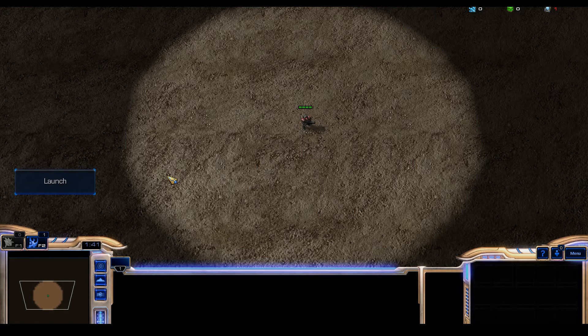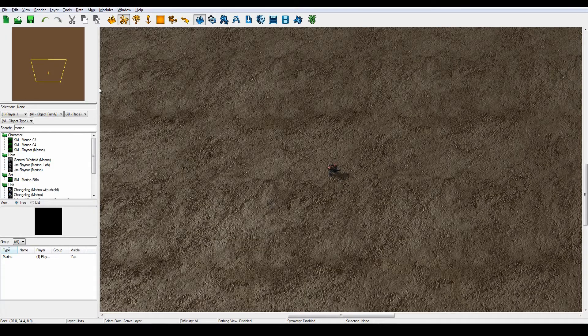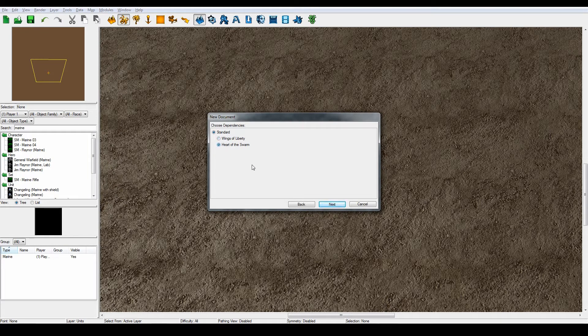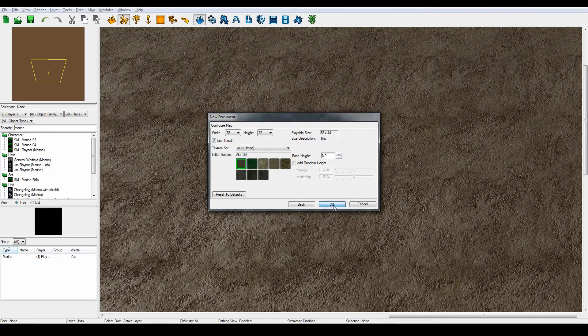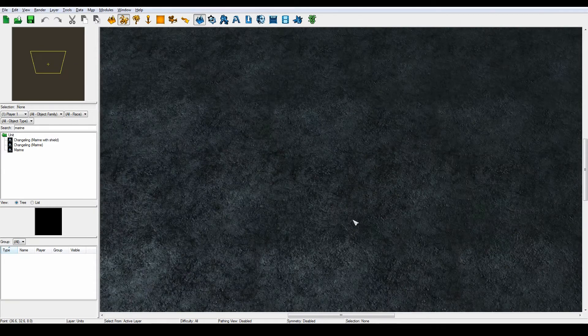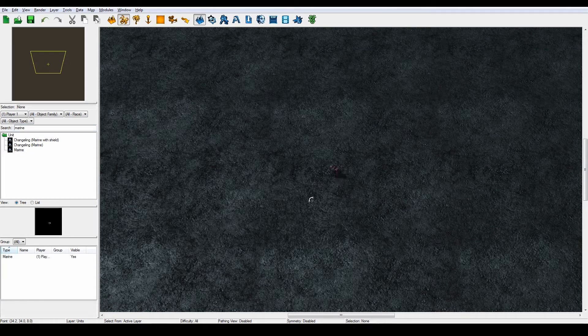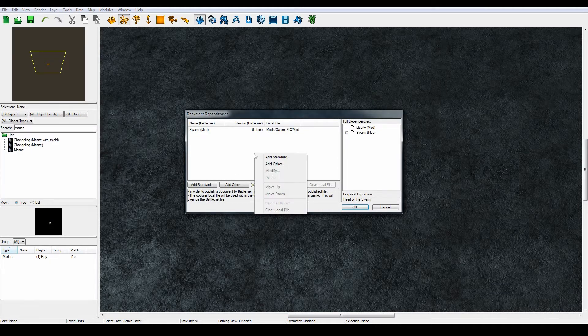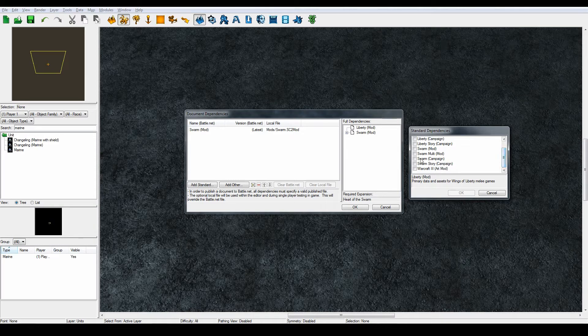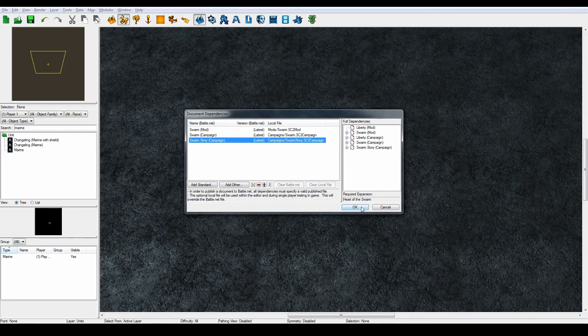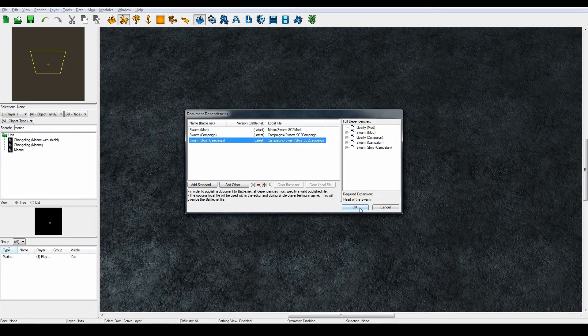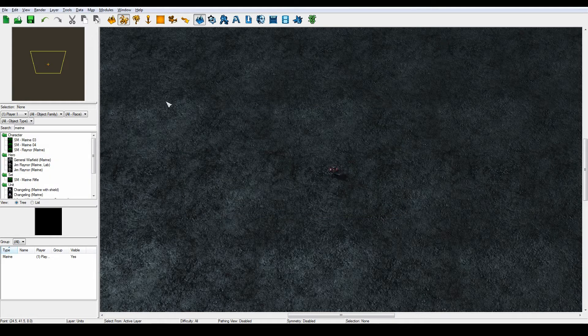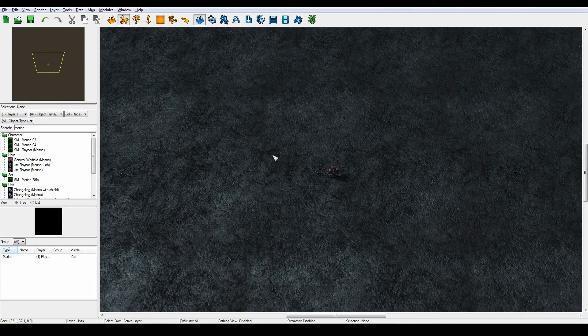Let's jump into the editor and create a new map, a melee Heart of the Swarm map. Let's create a marine and place him here. We have to go into dependencies and add the Swarm campaign and the Swarm story campaign because the effect is only available when you have added the campaign stuff into the dependencies. That's basically how our terrain is going to look like.